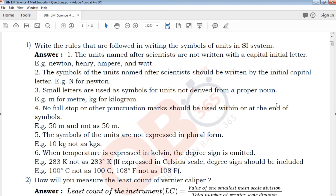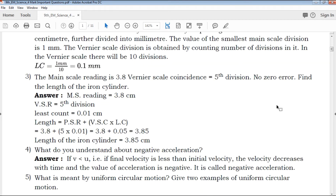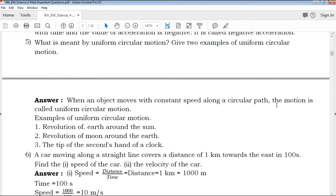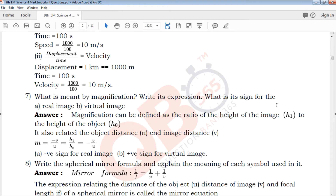In this video, the most important questions are provided with answers in QB365. We have 2 Mark, 3 Mark, 5 Mark, and 6 Mark questions available. These are all provided with answer keys on our QB365 channel.